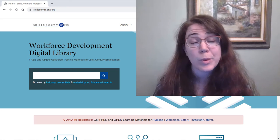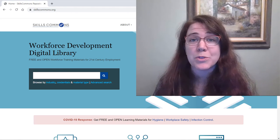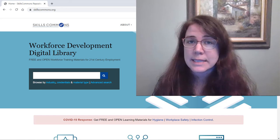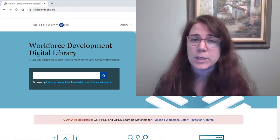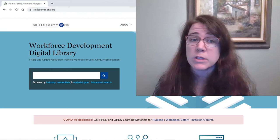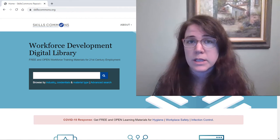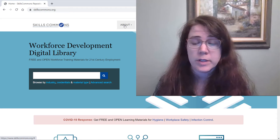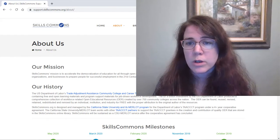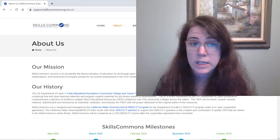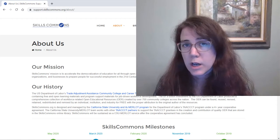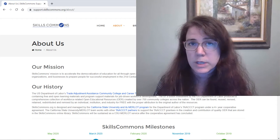Hello, everyone. Welcome to an overview video for SkillsCommons. SkillsCommons.org is a repository for open educational resources designed specifically for workforce development and trade-related fields. In the About section you can read more on your own if you're interested, but this comes from an almost $2 billion investment to create open resources for employment in the 21st century.